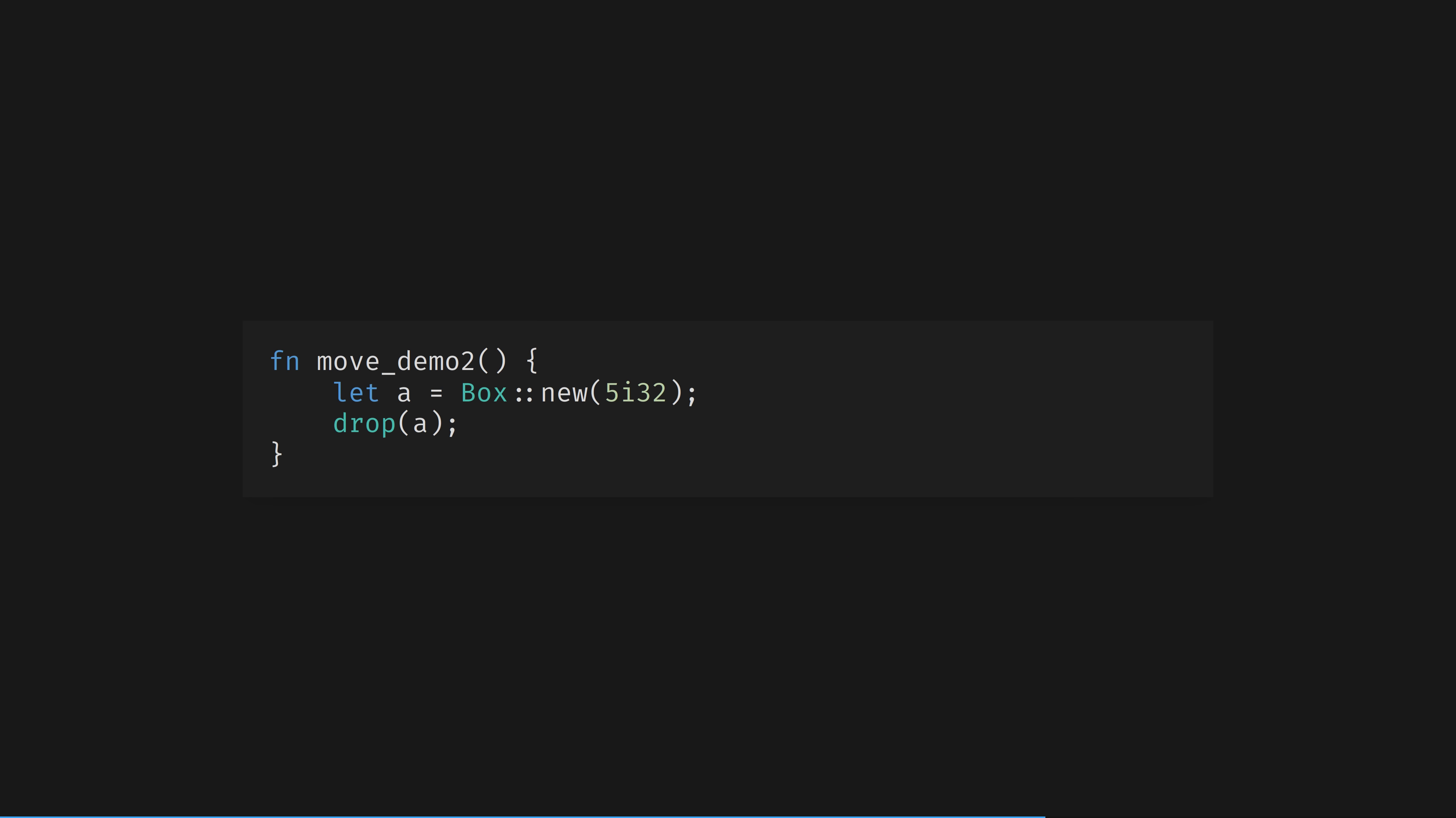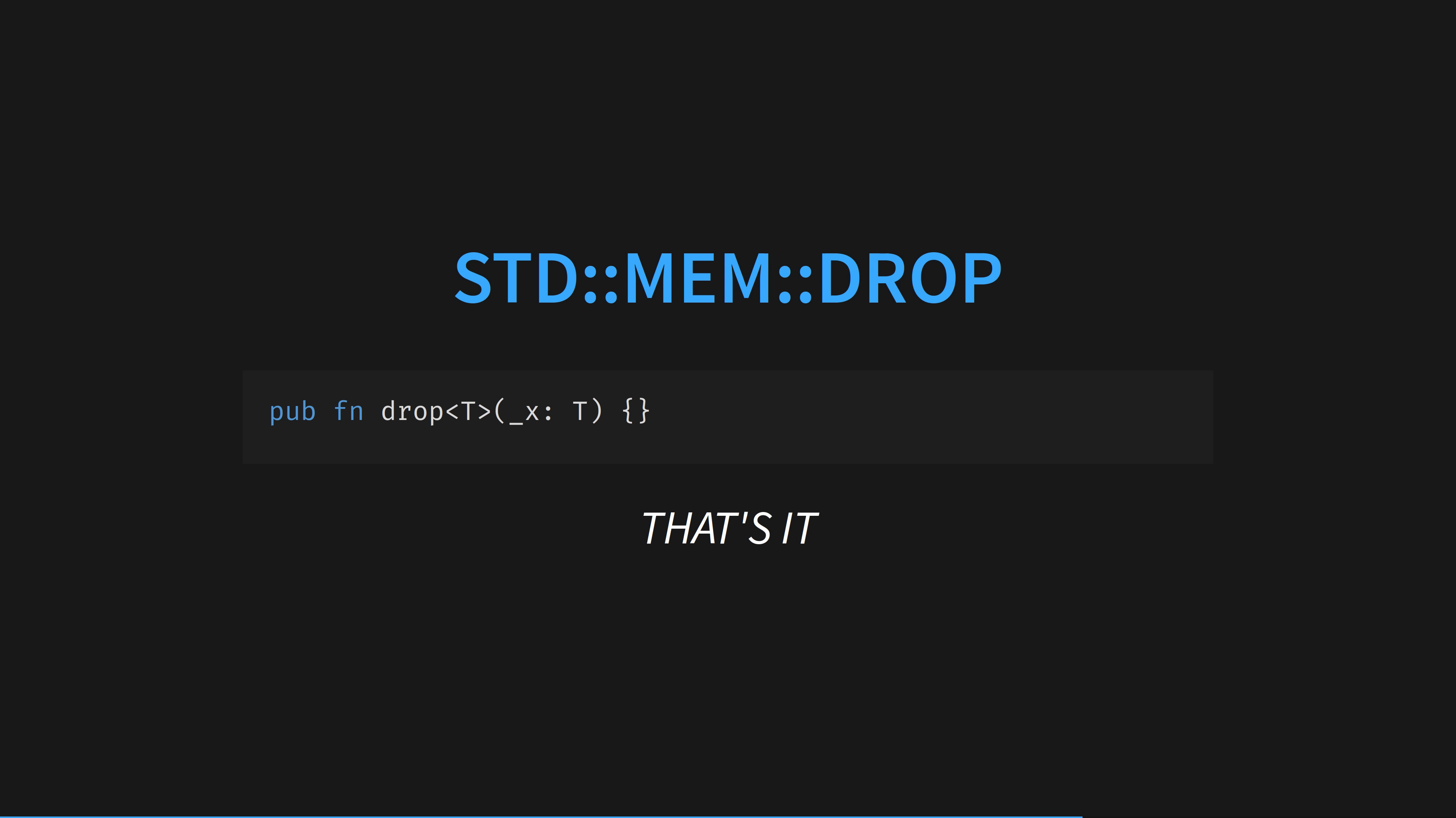In normal code, we can of course use standard mem::drop to do this, which has the same effect. In fact, it's deeper than that. It does exactly the same thing. Let's look at the source of standard mem::drop. That's it.